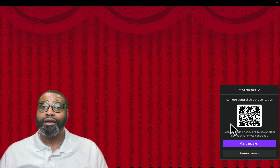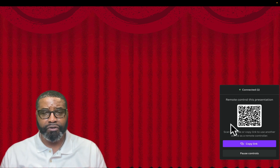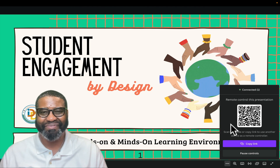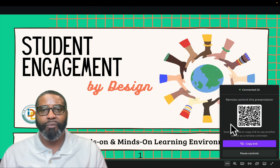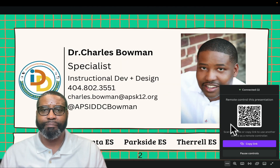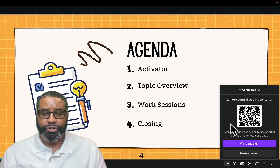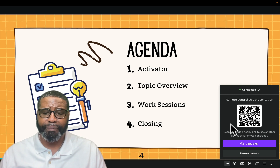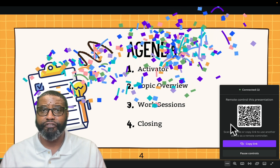I can start my presentation by opening the curtain with some applause. As I'm moving through the presentation, I can invite my students to participate and celebrate their participation — I've got some confetti.